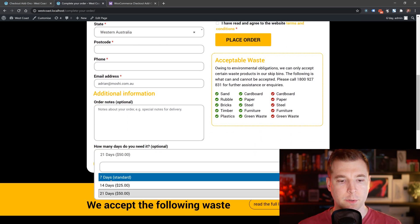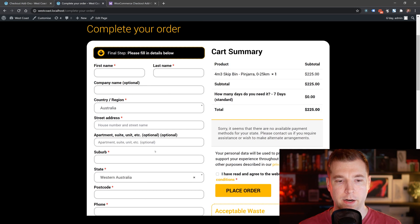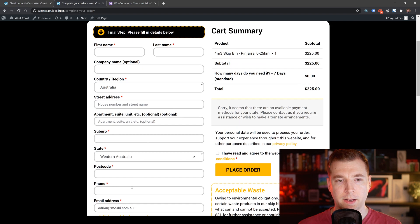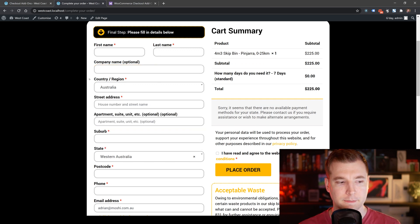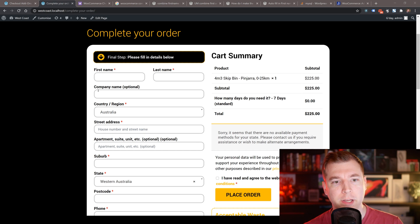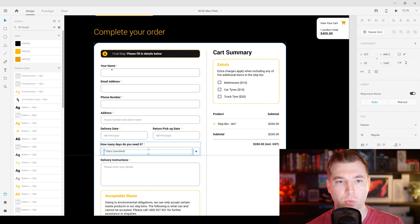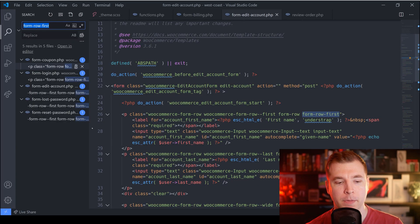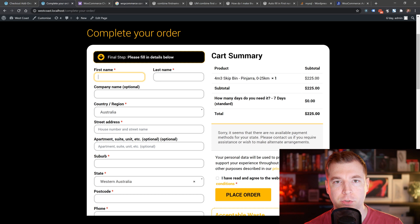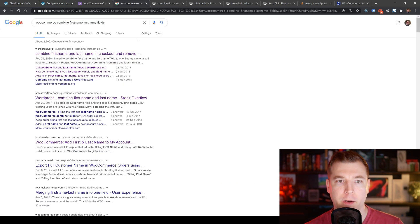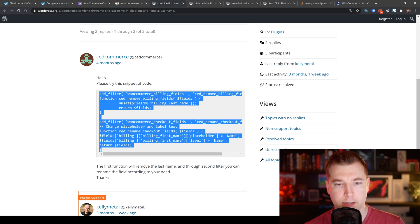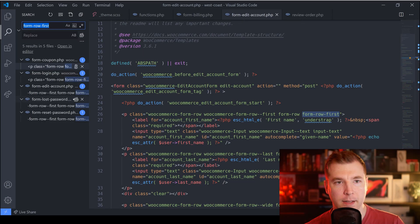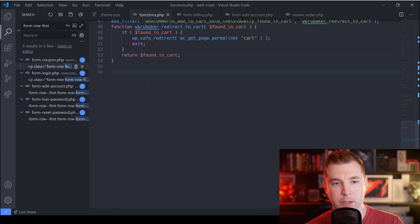The only other thing is to position the add-on field up a little bit. And now we need to look at reducing the number of fields, because we don't need all of these. I want to remove the first name and last name fields and combine them into one field that says 'your name'. I did some quick Googling and found a quick bit of functionality we can paste into our functions page.